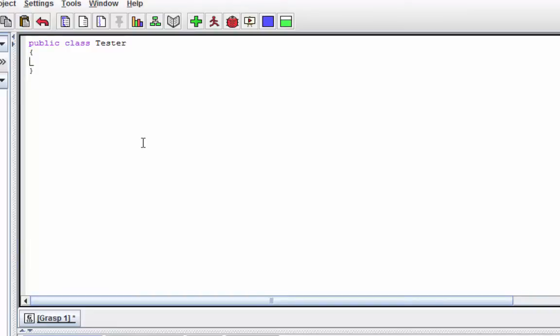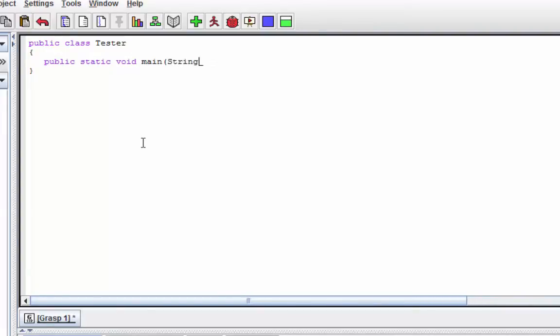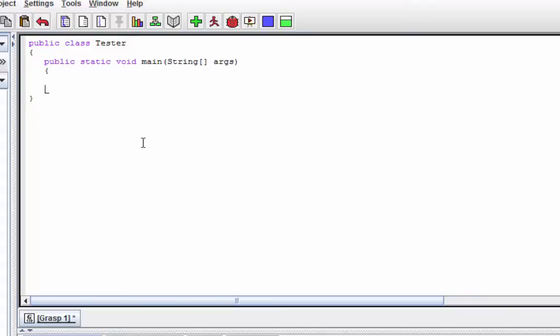Go ahead and put two curly braces - open curly braces and then closing curly braces. Between those two, hit tab here and write 'public static void main' with parentheses, capital String, hard bracket hard bracket, a-r-g-s args, and closing parentheses with open and close curly braces.